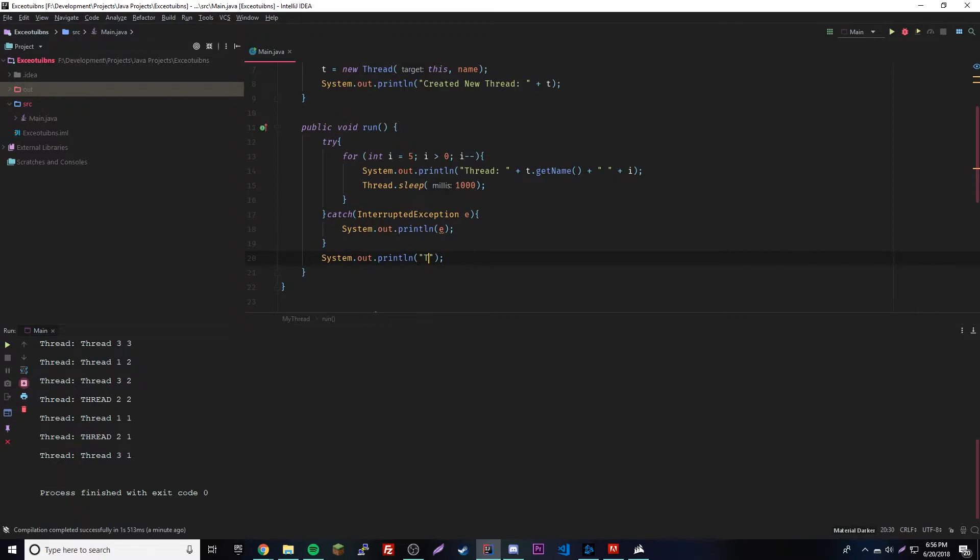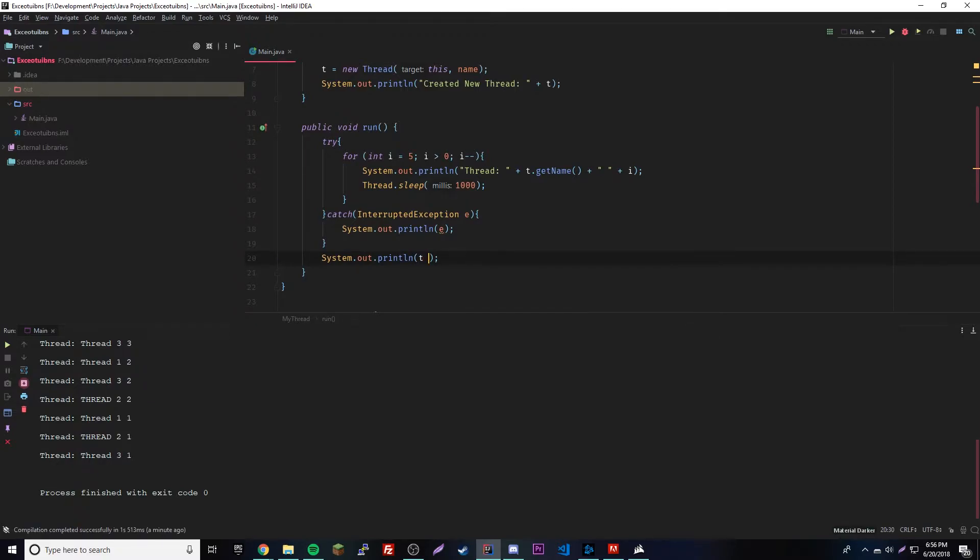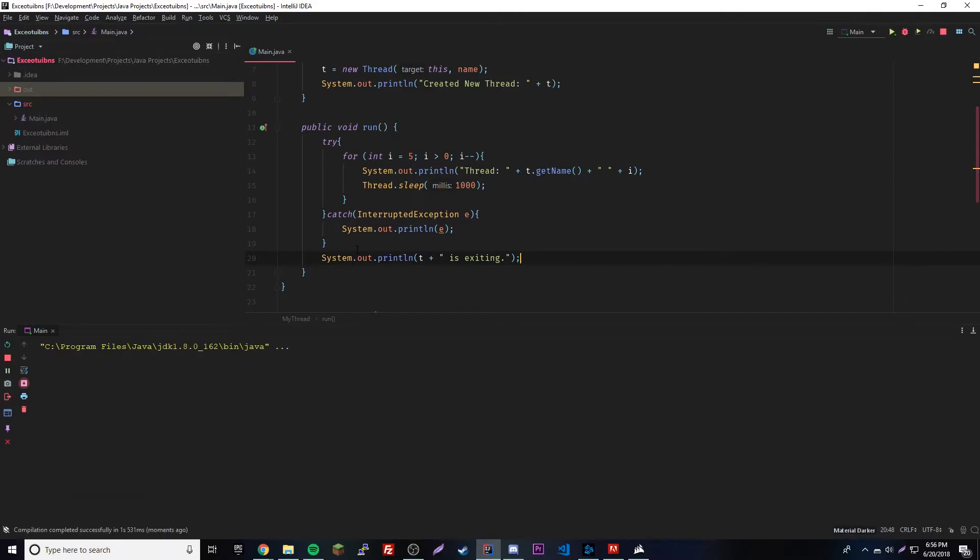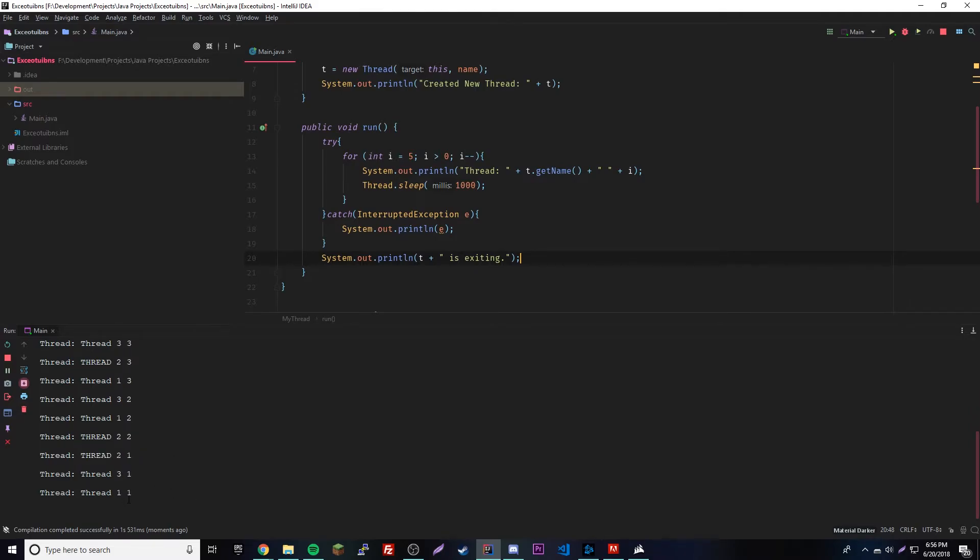Is exiting. So that should be the line of code that says that it's done running the thread. So that'll be at the very end once they're all done, and they all happen at the same time. Yep, right there. So that proves that they run concurrently also.